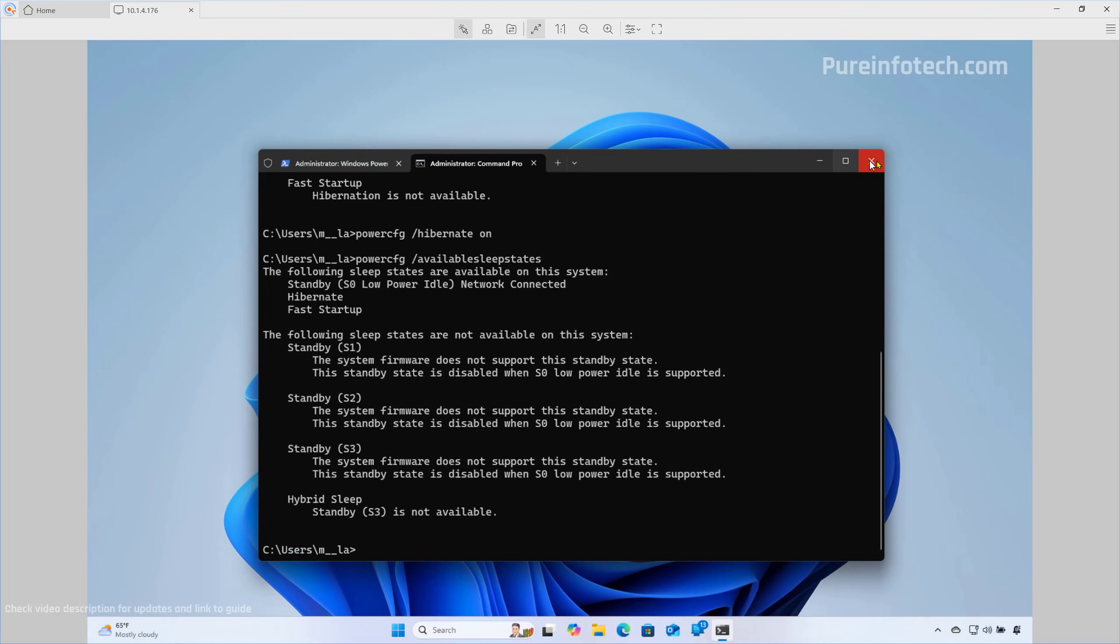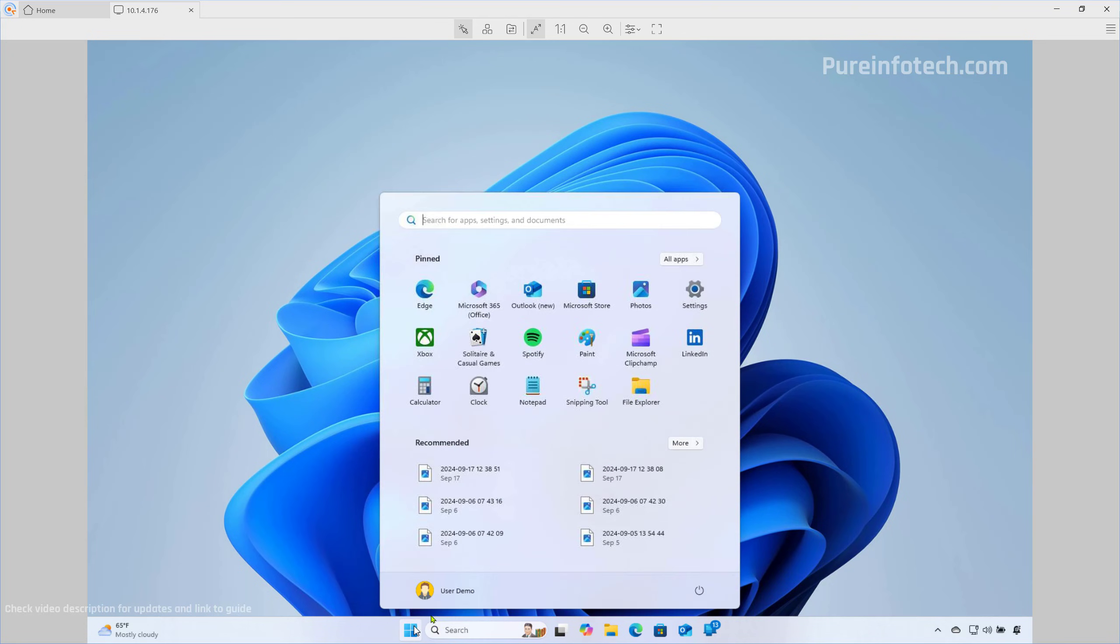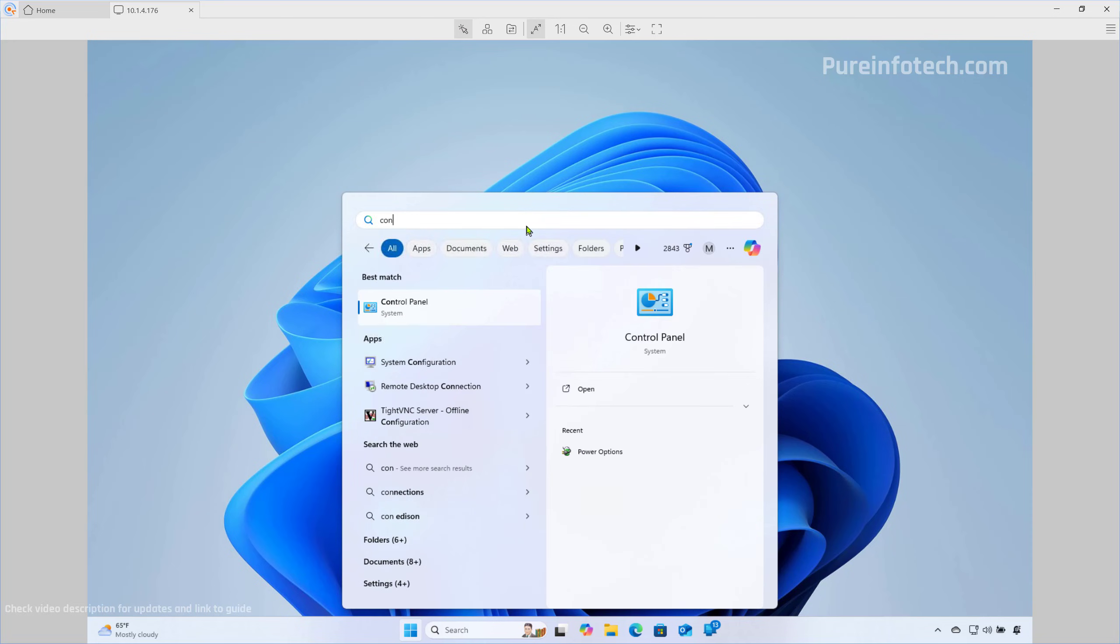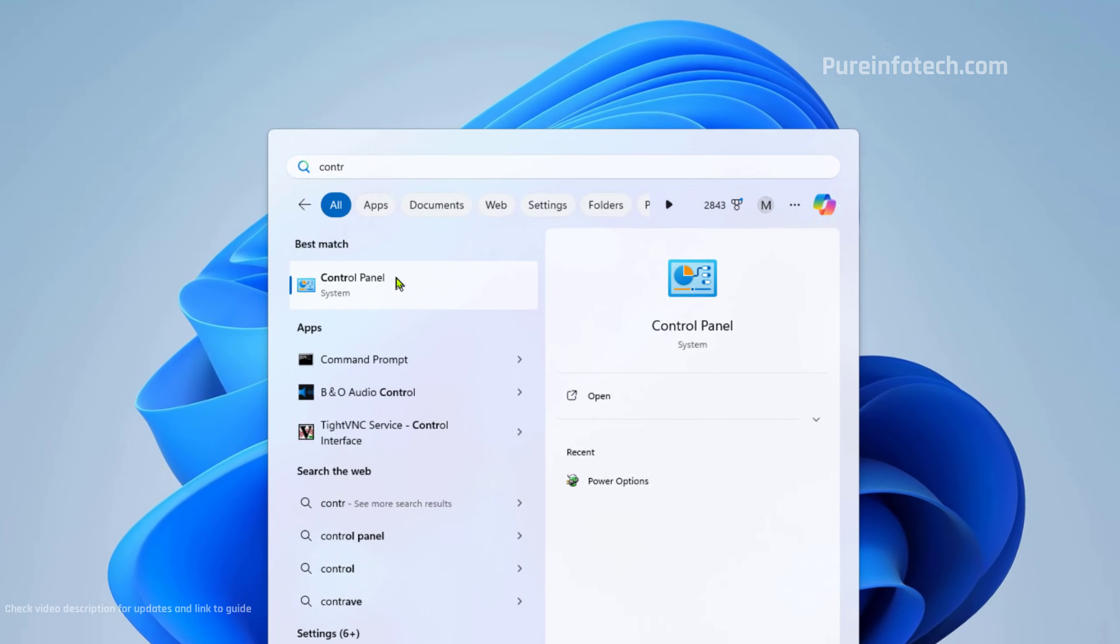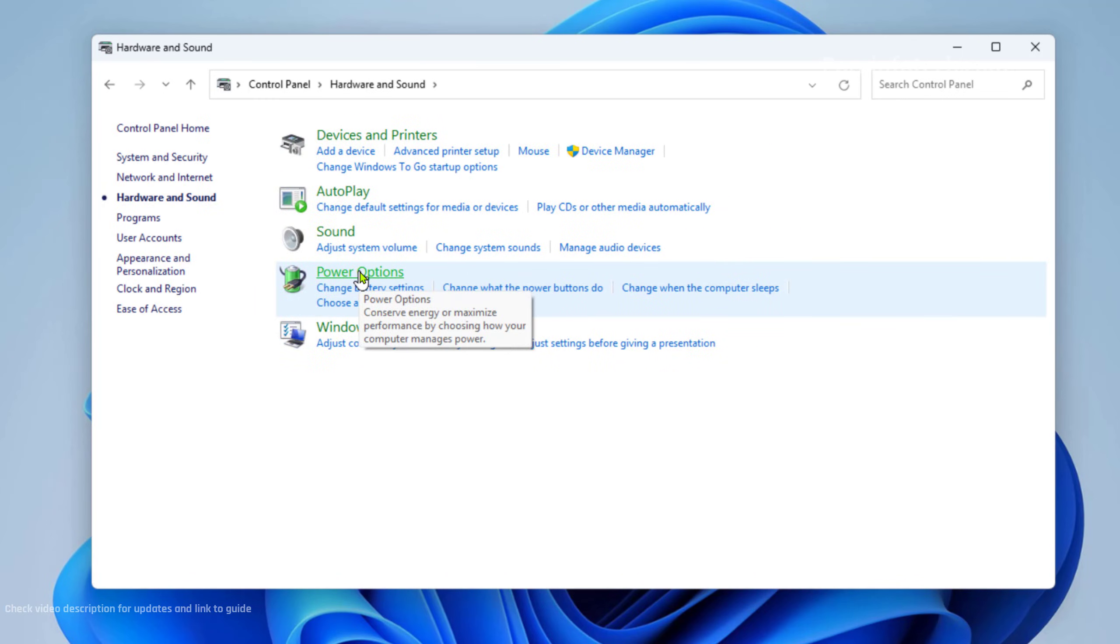Now you can close the console. If you want to make the Hibernate option available on the Settings app, more specifically on the power menu right here, what you need to do is open Control Panel. Then we need to go to Hardware and Sound, and then we need to go to Power Options.